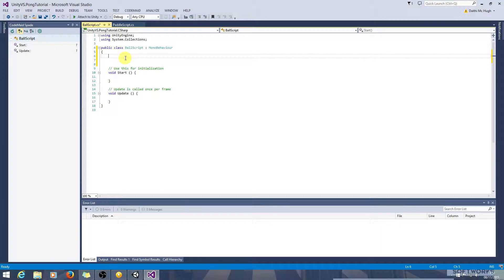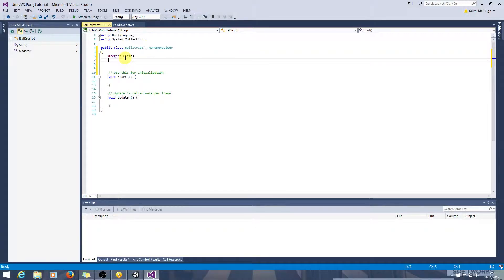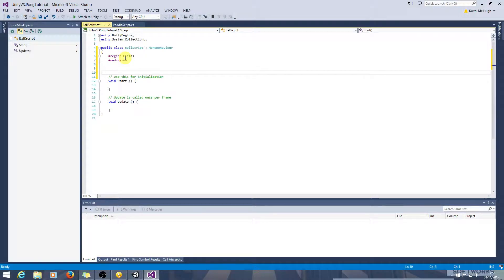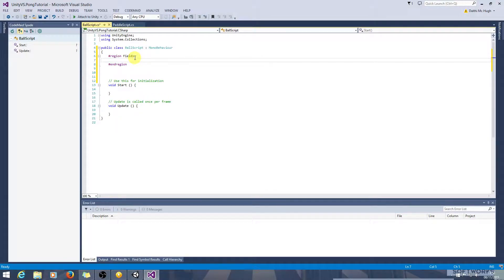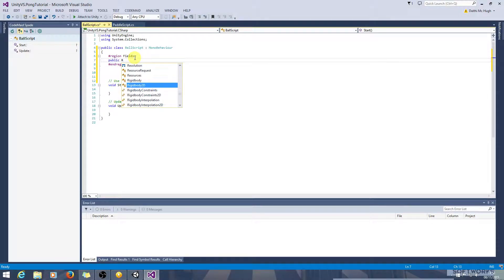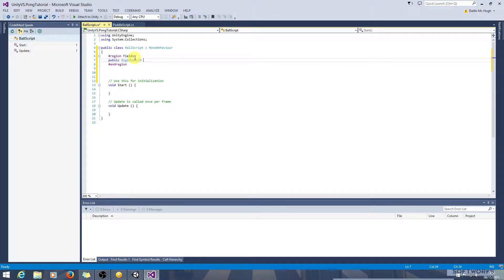To interact with the ball we are going to need to get the rigidbody at least and probably the transform too. So let's start off by creating a region here fields and we will end the region. So we want a rigidbody public rigidbody2d and we can call it ballrb.